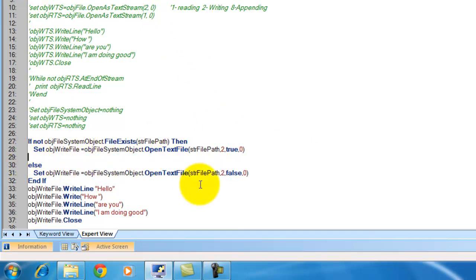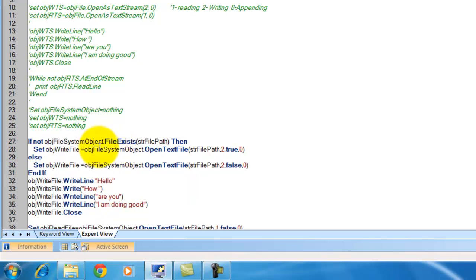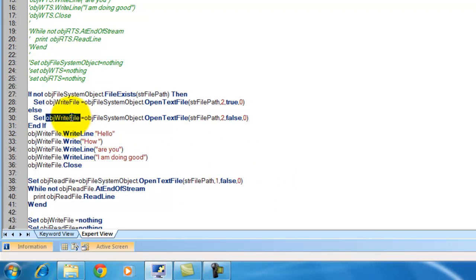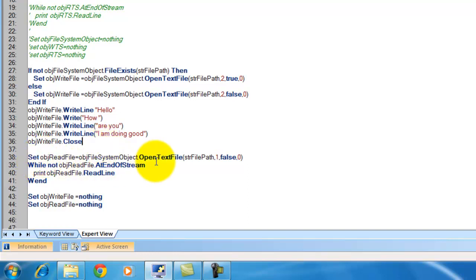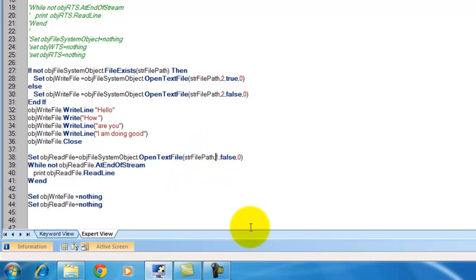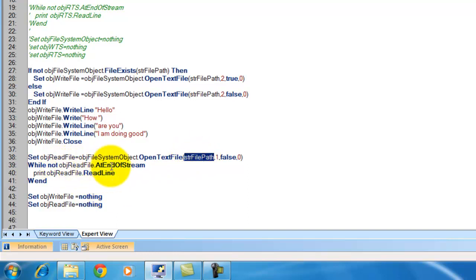If the file does not exist, the file will be created in that format. If the file already exists, I just want to write to it without creating it. With the write file object I write the content using WriteLine and Write as before, then close the object. After that I use OpenTextFile again with mode 1 for reading, and loop until end of stream to read the content — the same logic as before.